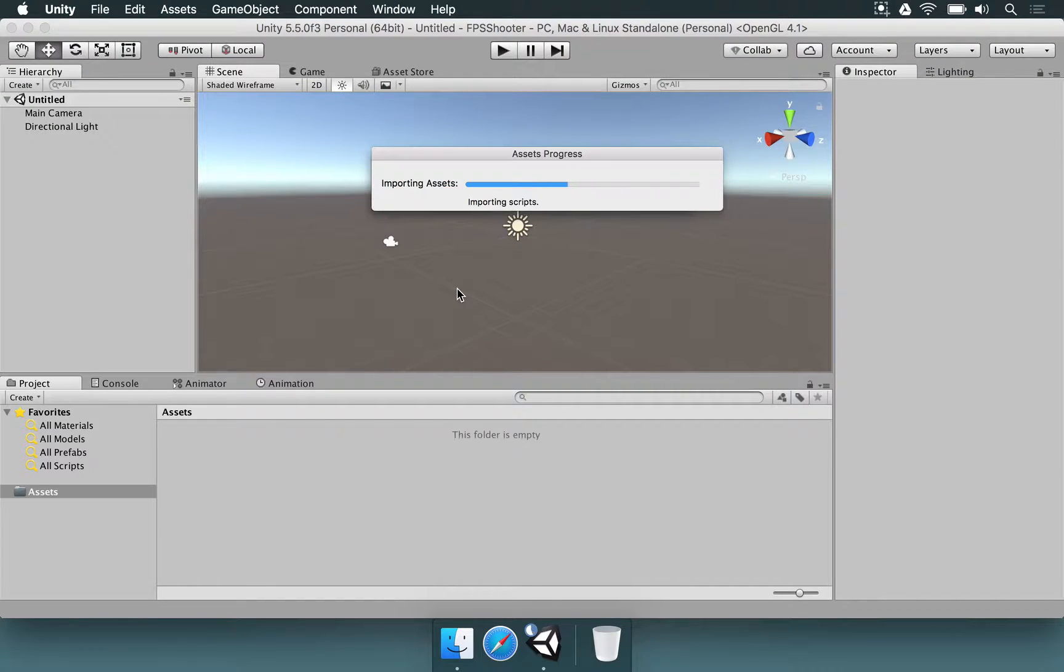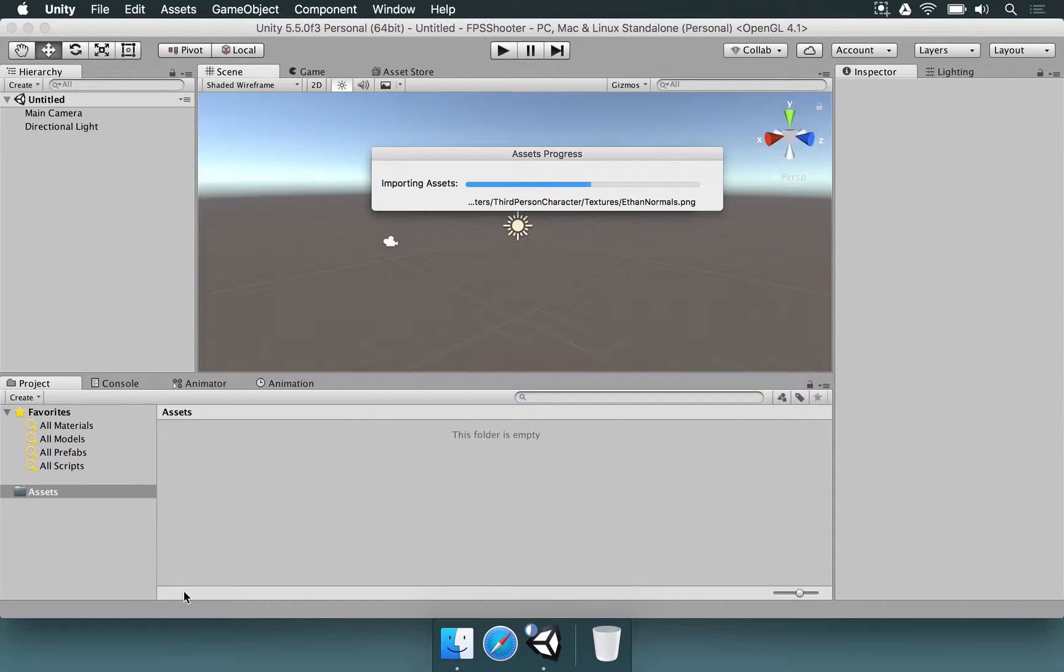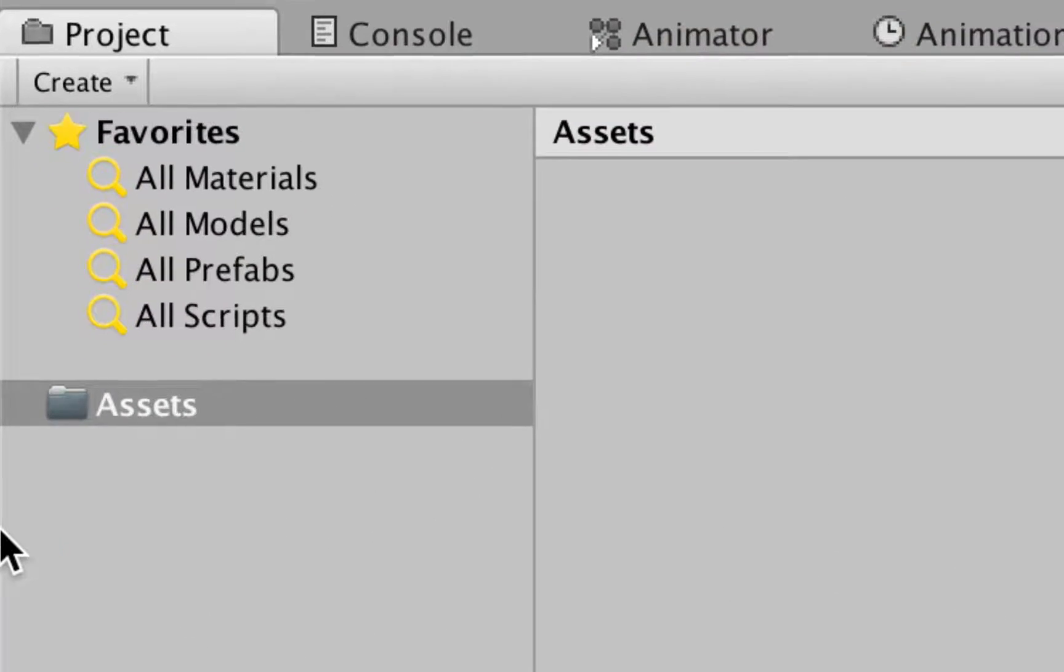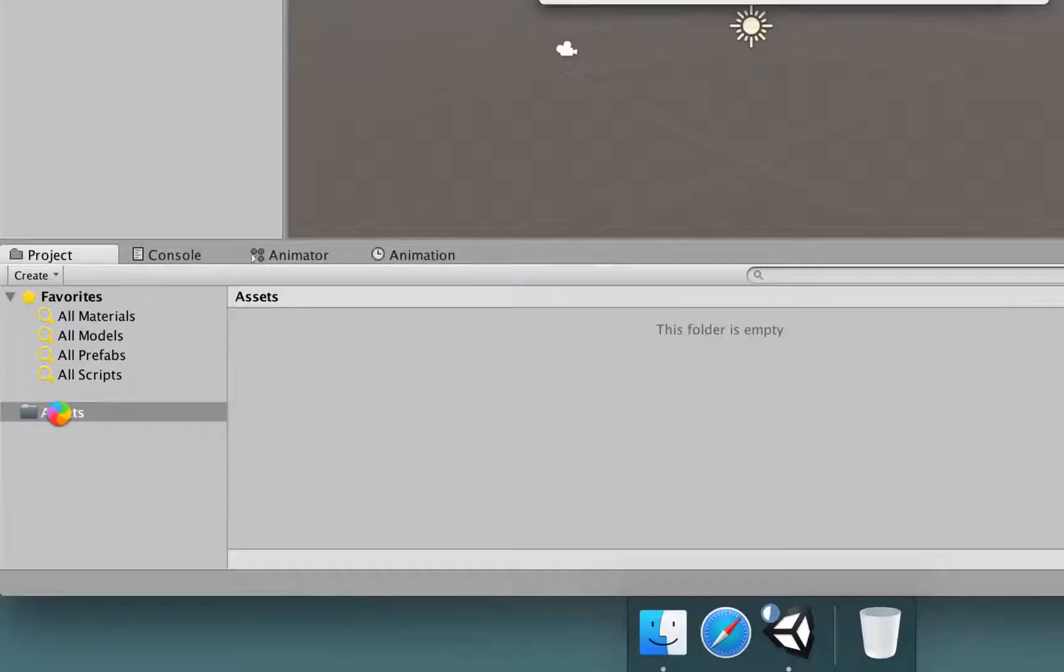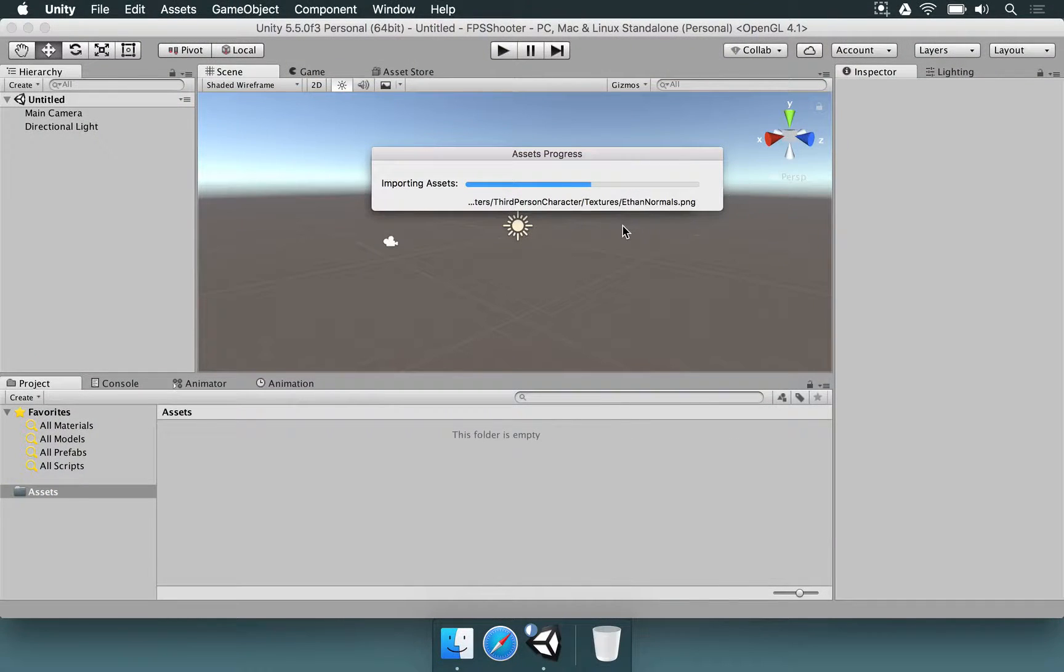That package is going to basically decompress, and all of its files are going to be added to our project, which is basically this Assets folder. So we have to wait just a little bit.